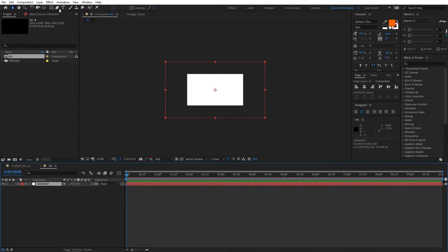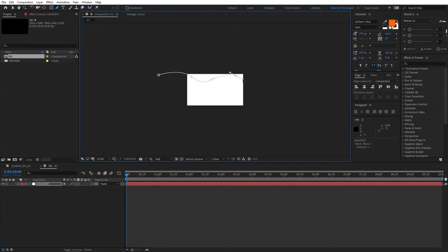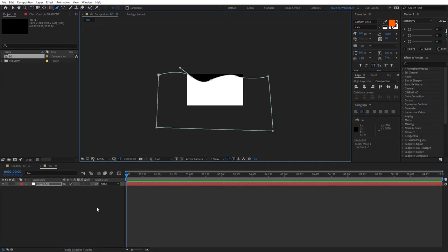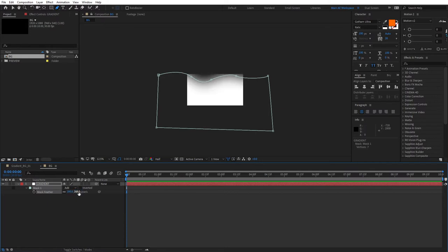Select the gradient. Then select the Pen tool. And just draw a mask like this. Don't have to be super precise. Just a mask like that. Then press F to bring out the mask feather. And increase this all the way to something like 300.